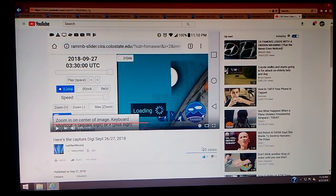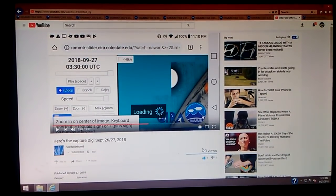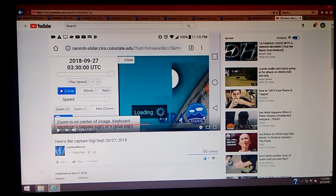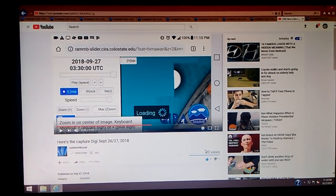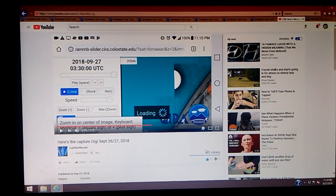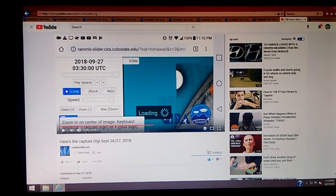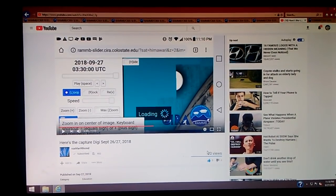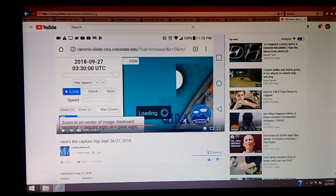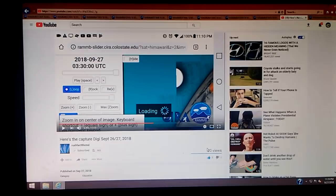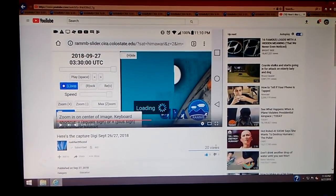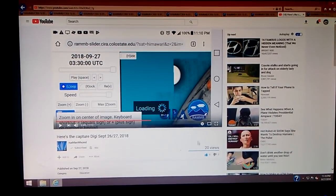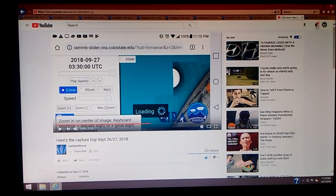This is DigiDoIt. It's 11:18 p.m., September 27, 2018, and we're looking at Rushfan9THCMD's YouTube channel. He did a video this morning called 'Here's the Capture Digi,' and what I did was go to the coloradostate.edu website — here's what I did.